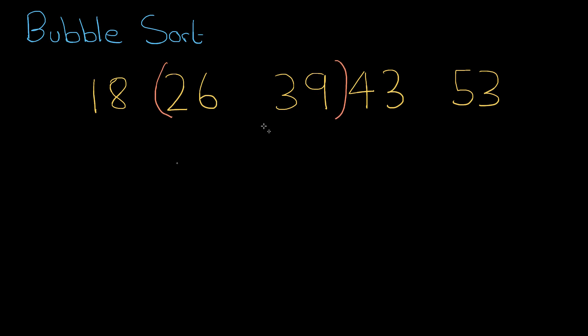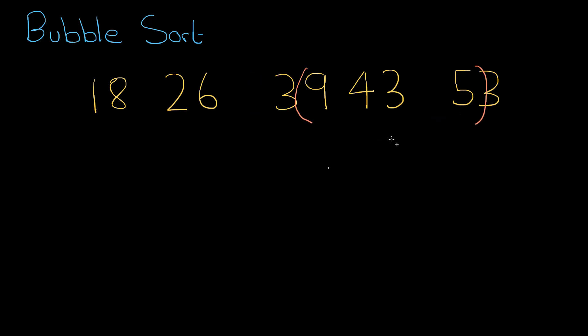Bubble moves up. 26 and 39, are they in order? Yes. 39 and 43? Yes, they're in order. And 43 and 53? Yes, they're in order.